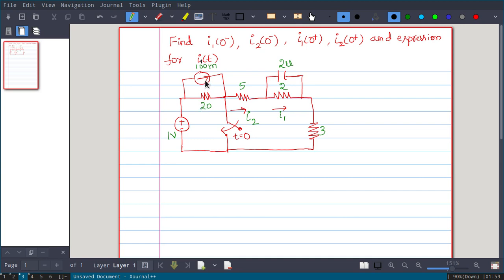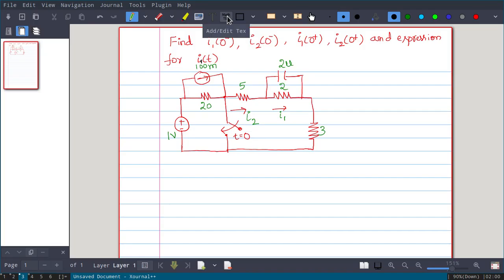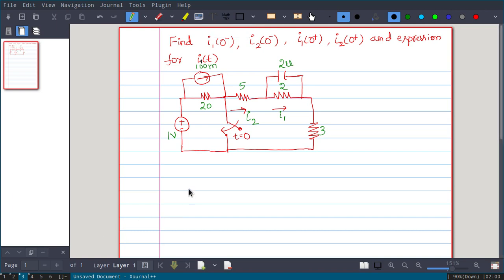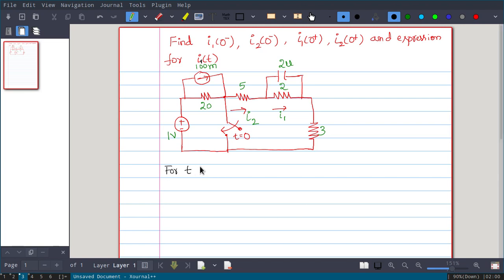Looking at this circuit, we can apply source transformation: the current source in parallel with the resistance can be replaced by a voltage source in series with the resistance. So instead of a current source in parallel with the resistance, from source transformation we replace it by one voltage source in series with the resistance.